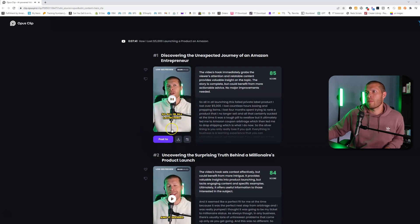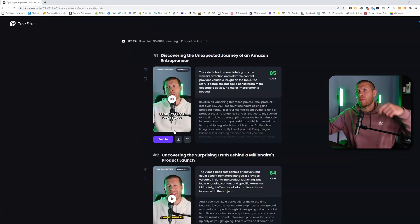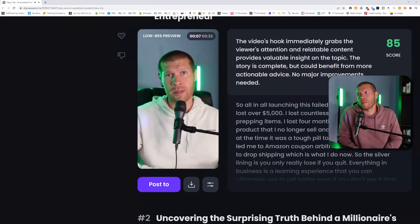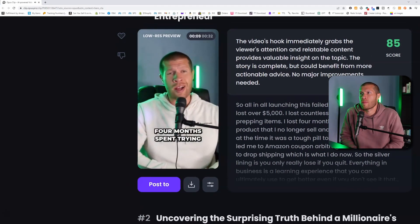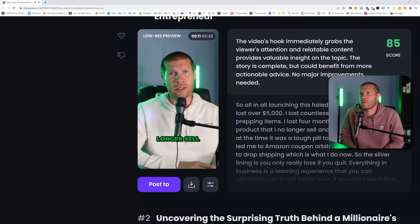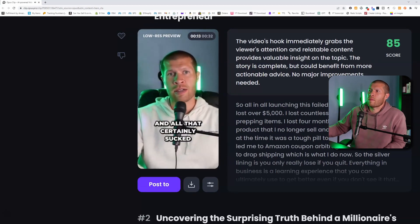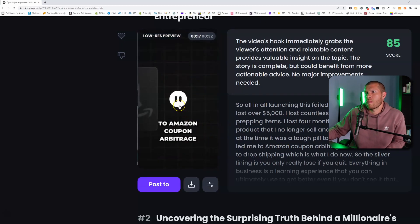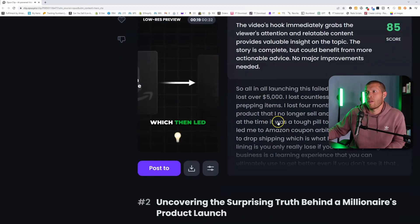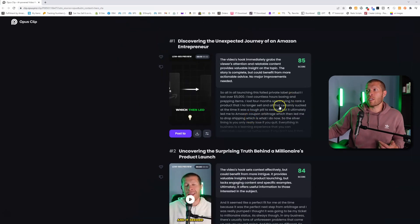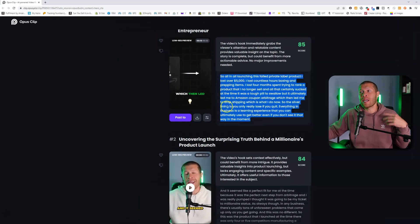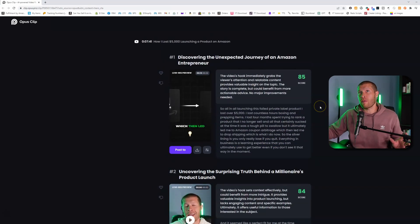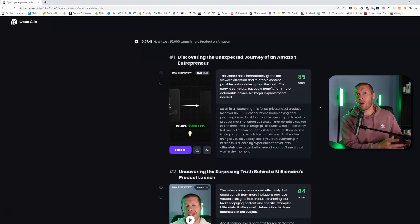Here's an example of how this one sounds: 'All in all, launching this failed private label product, I lost over five thousand dollars, I lost countless hours boxing and prepping items, I lost four months trying to rank a product I no longer sell — but it ultimately led me to Amazon coupon arbitrage.' That's pretty good. You don't need to watch the entire thing because the captions on the right tell you exactly what's being said.